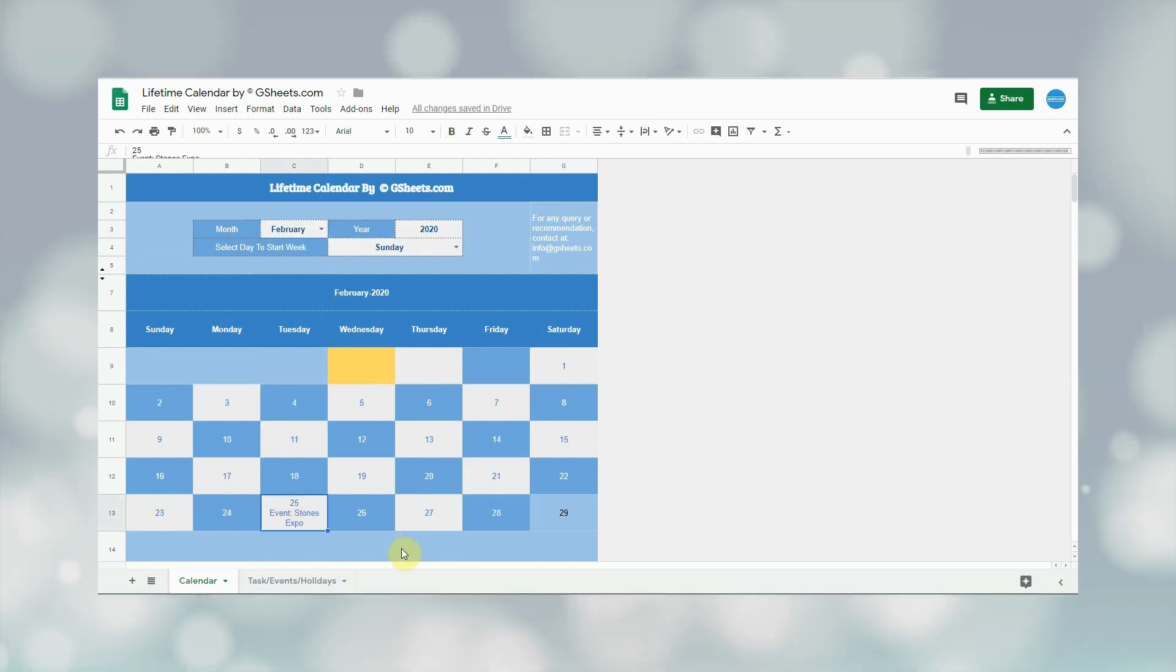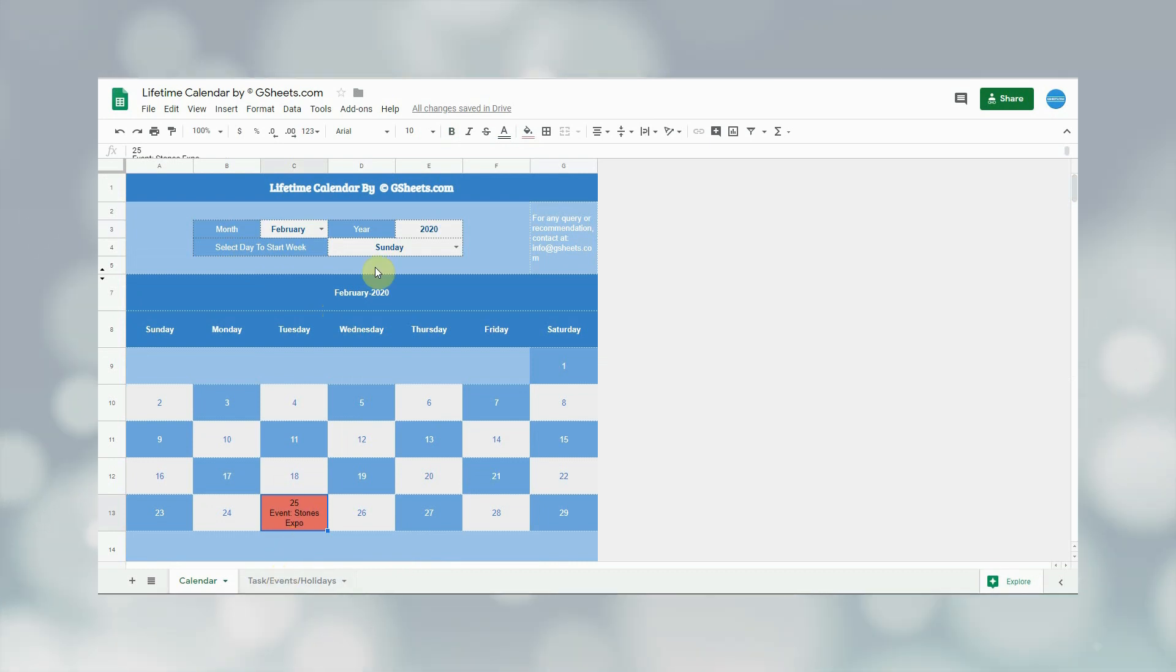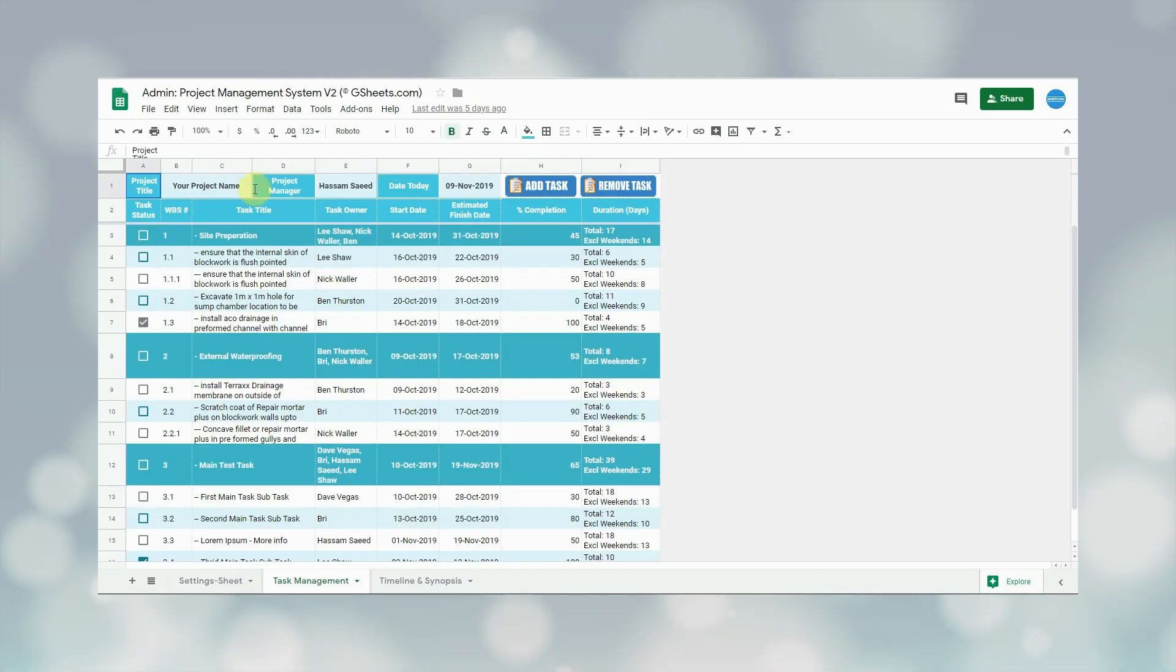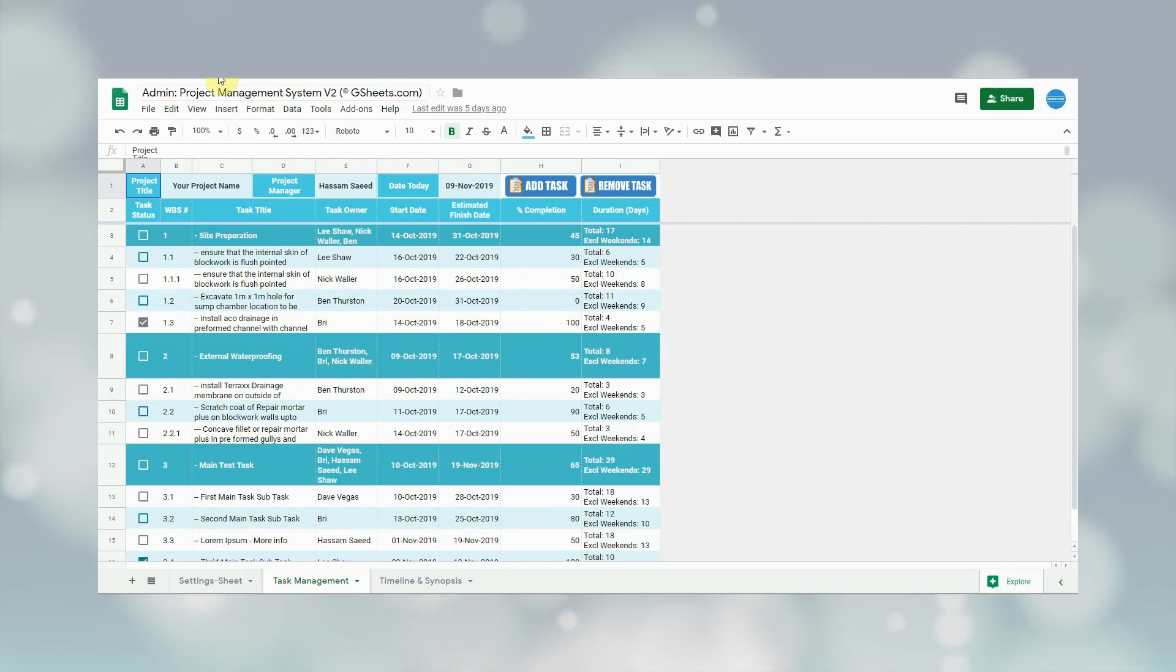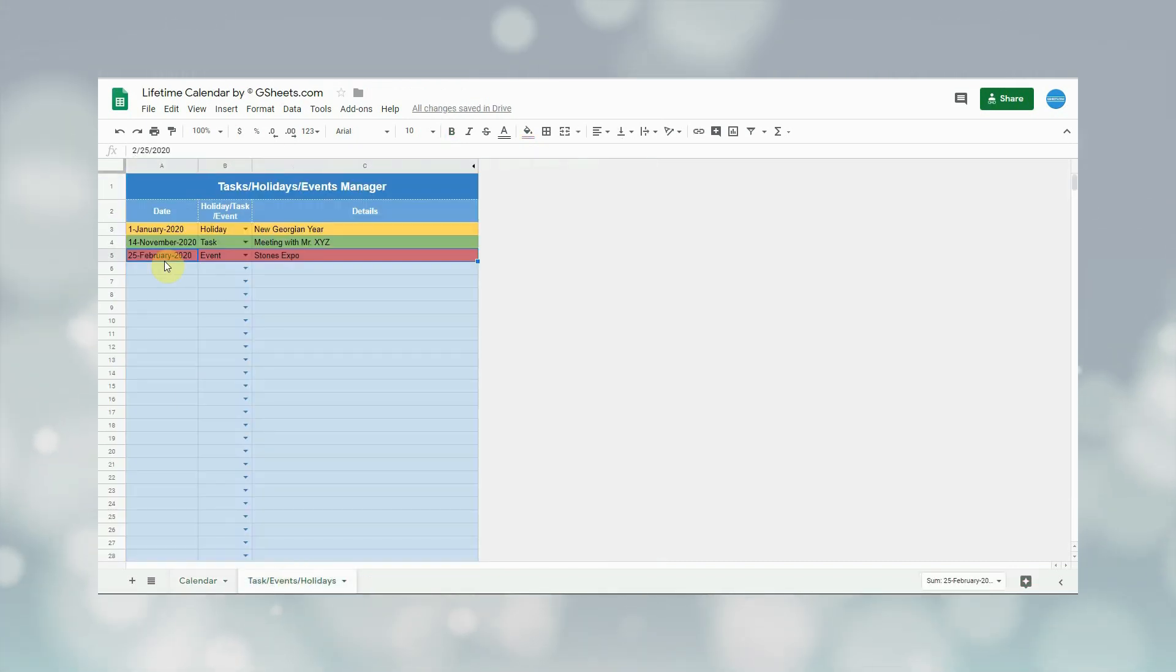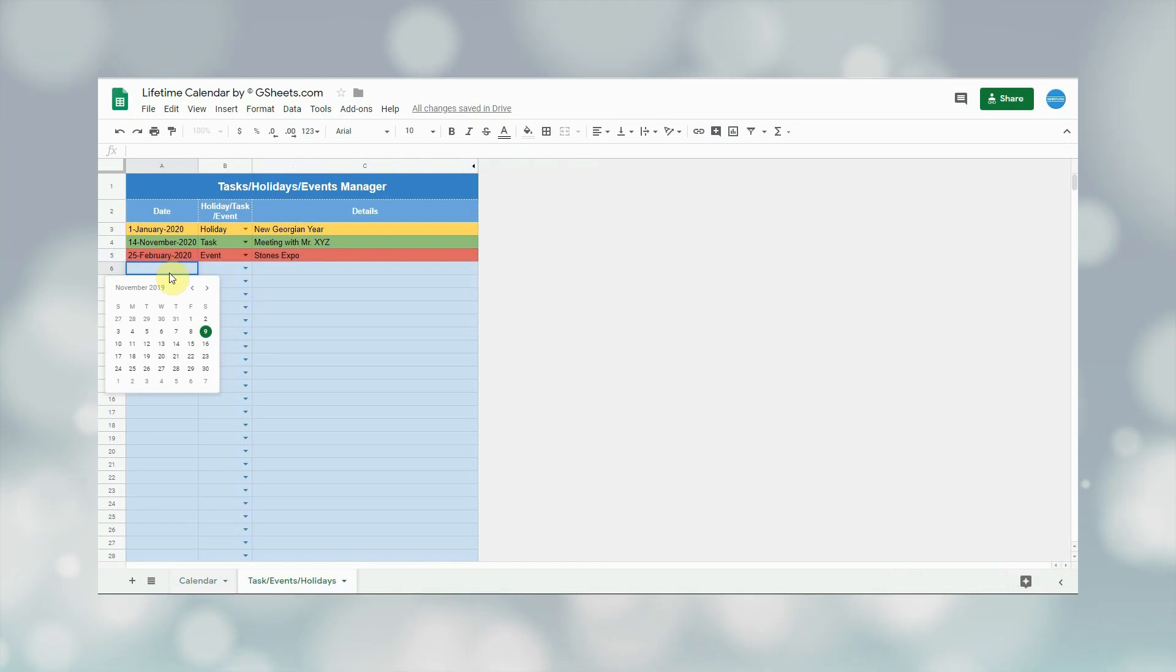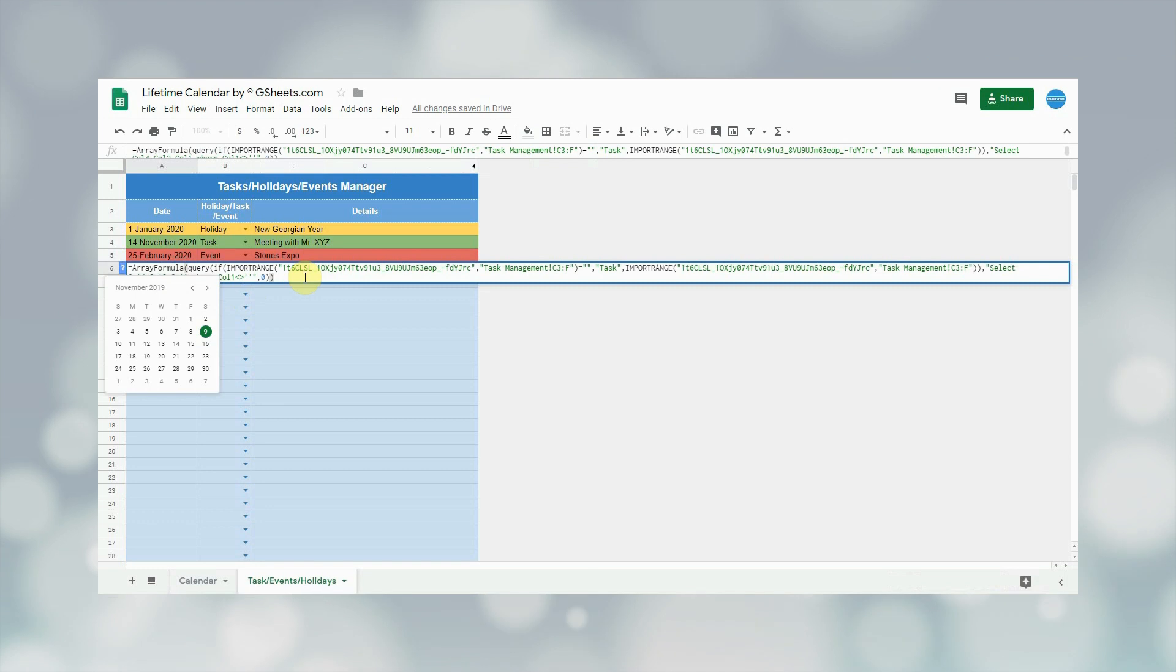Now I will integrate project management system whose video I published last week and its link can be seen on the screen. It's quite easy to integrate that with this calendar. User will simply have to use IMPORTRANGE function to import all tasks to this Google Sheet and it will be added in the calendar. Let me add that. In order to import data, I will use the following formula in cell A6.